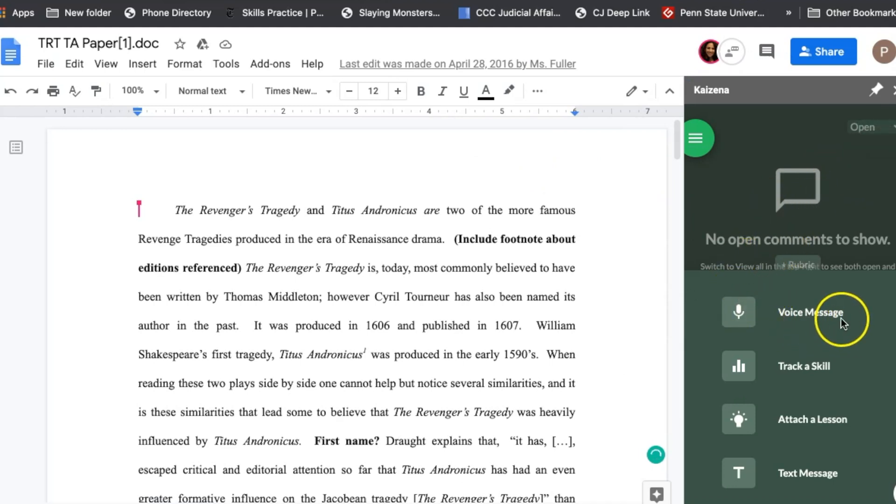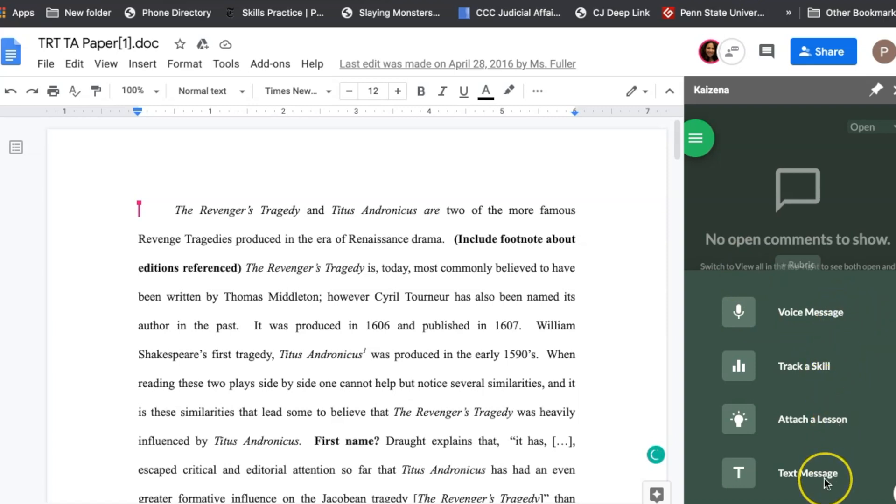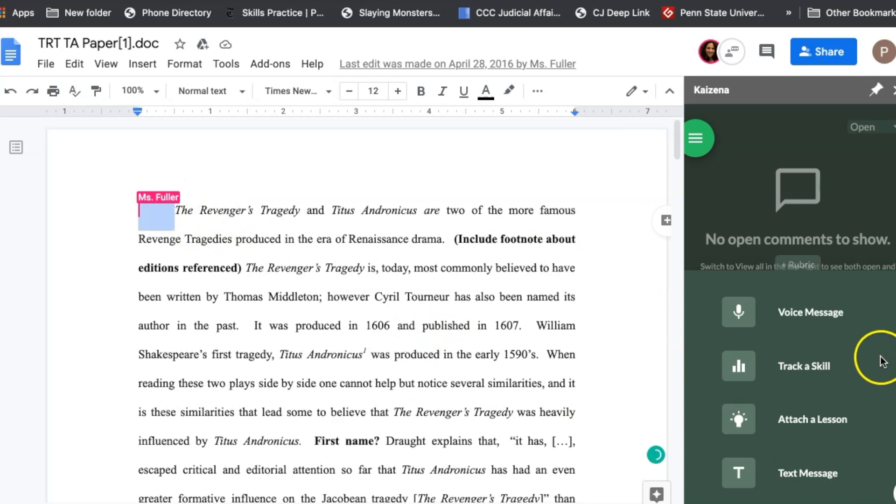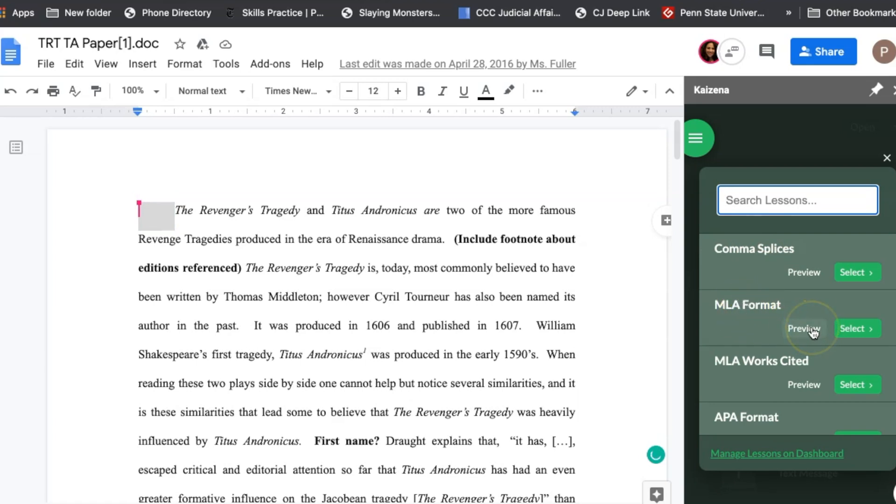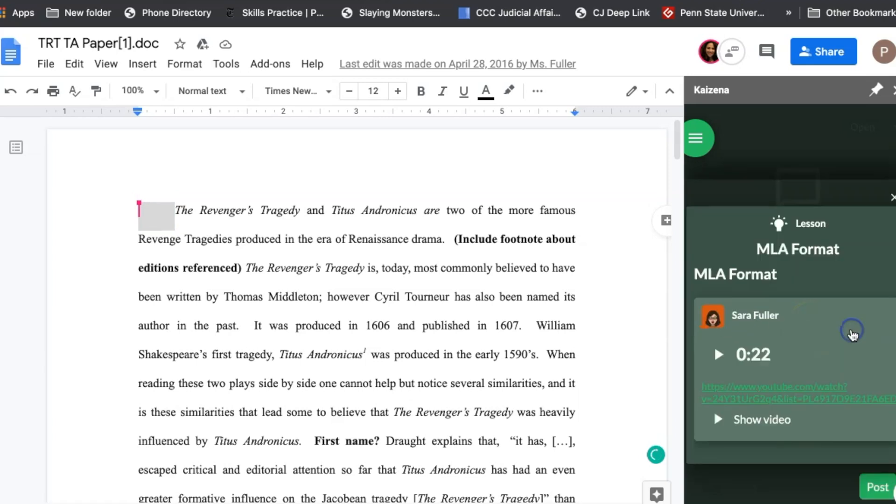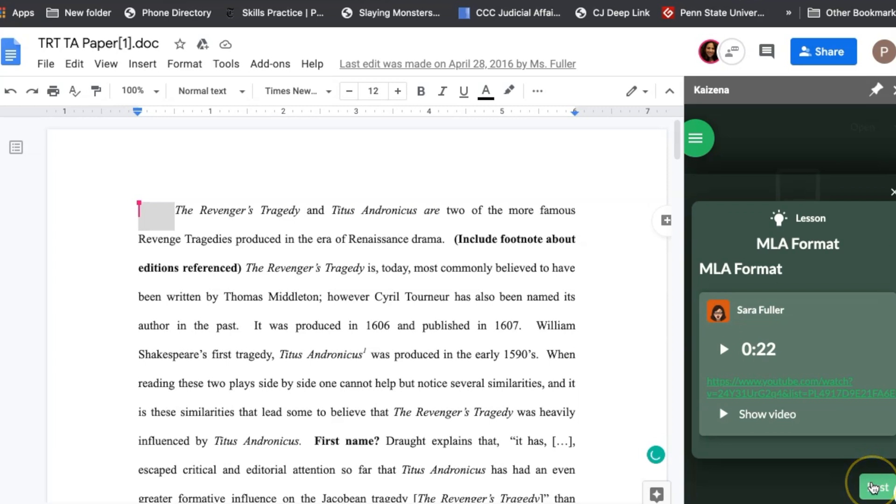But you can see that it already gives you options for a voice message, tracking one of those skills, attaching a lesson, or typing a text message. So a regular comment. I don't have it in full MLA format. I usually just highlight at the beginning if it's an MLA thing. And I have a lesson so I'm gonna click attach lesson. MLA format's right there. You can preview it if you want to remember what it was. Click select and I'm gonna post this.